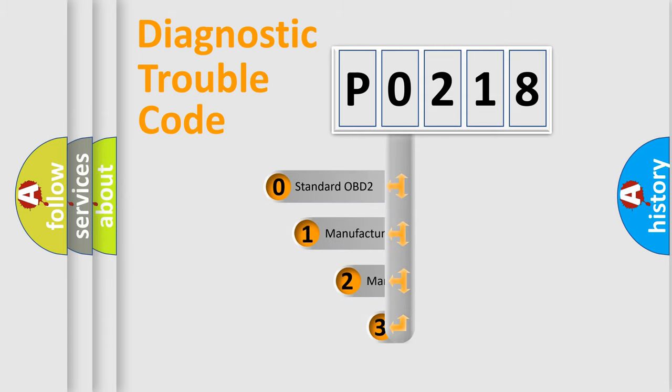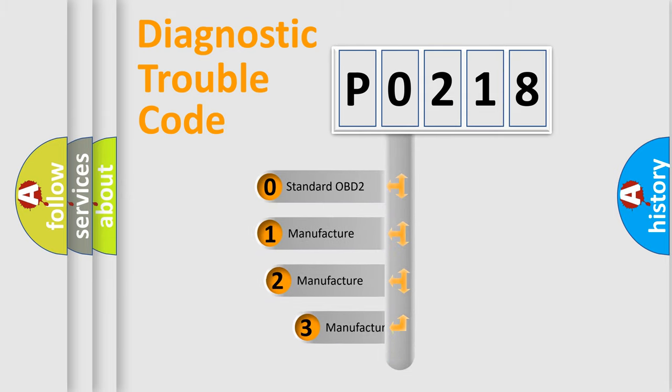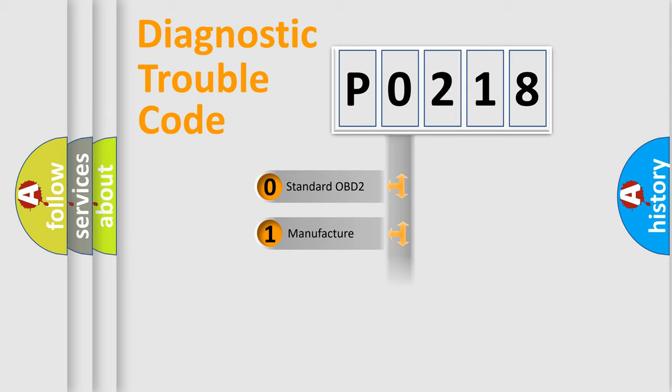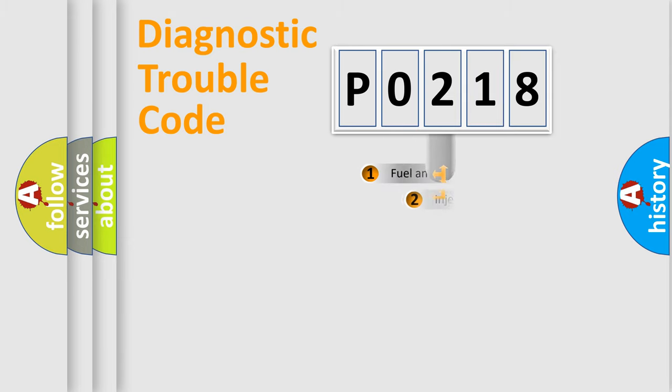If the second character is expressed as zero, it is a standardized error. In the case of numbers 1, 2, or 3, it is a more precise expression of a car-specific error.